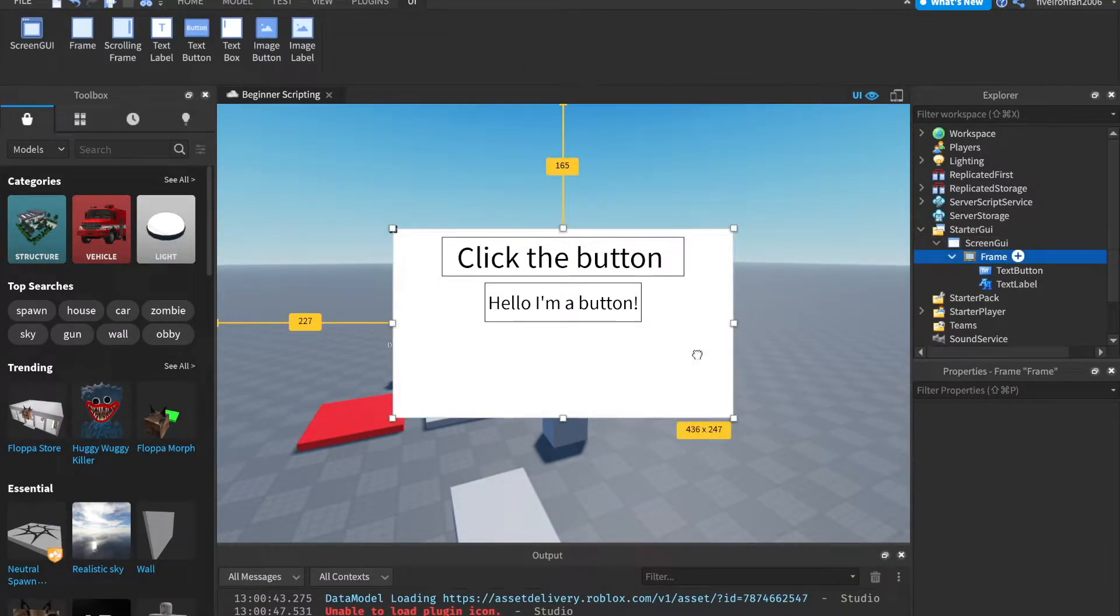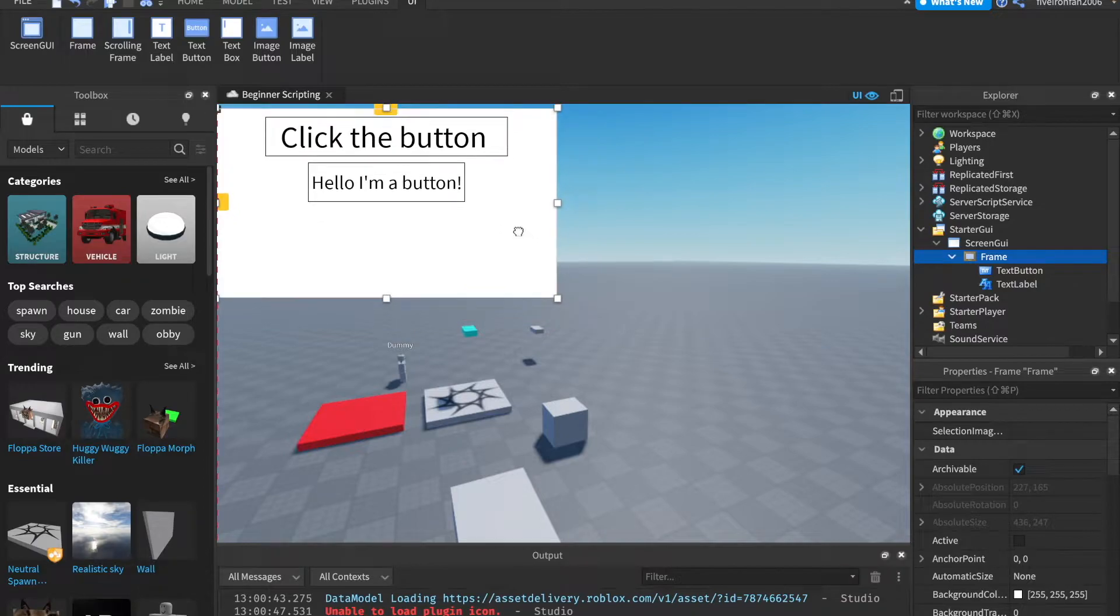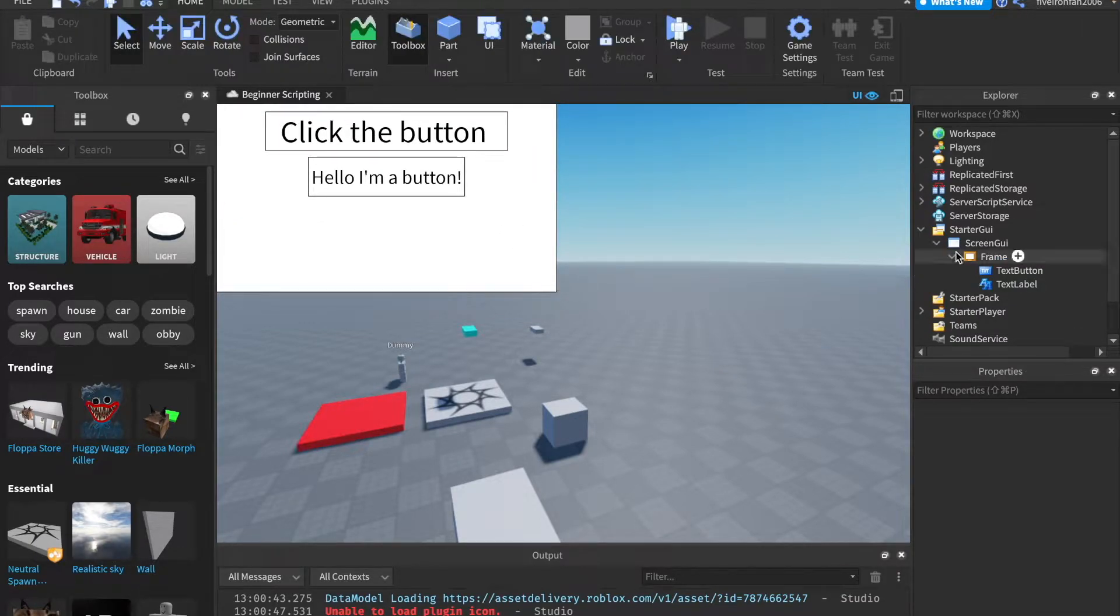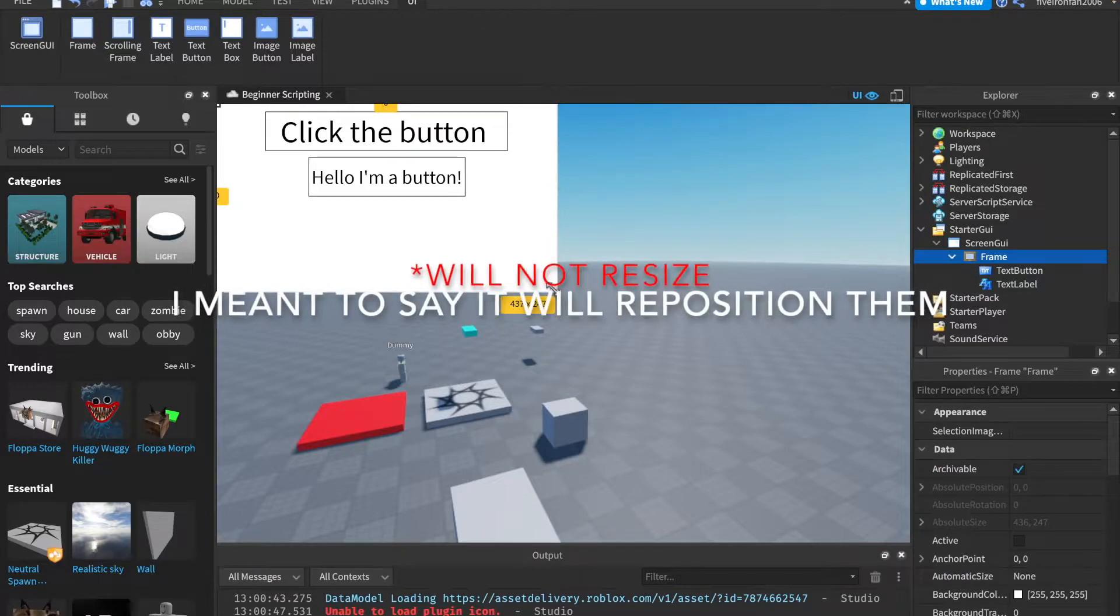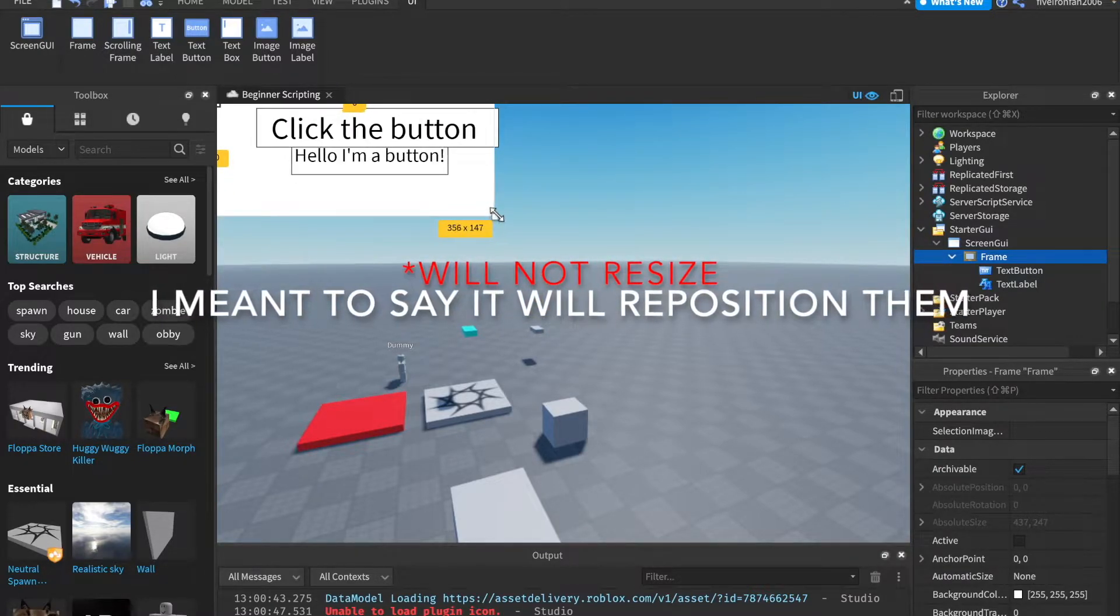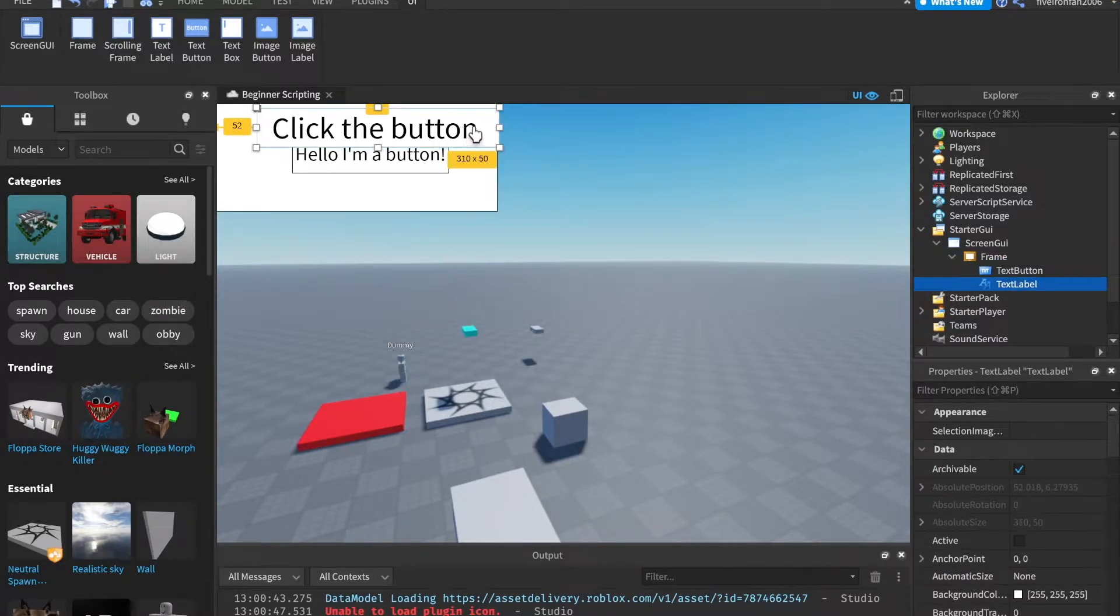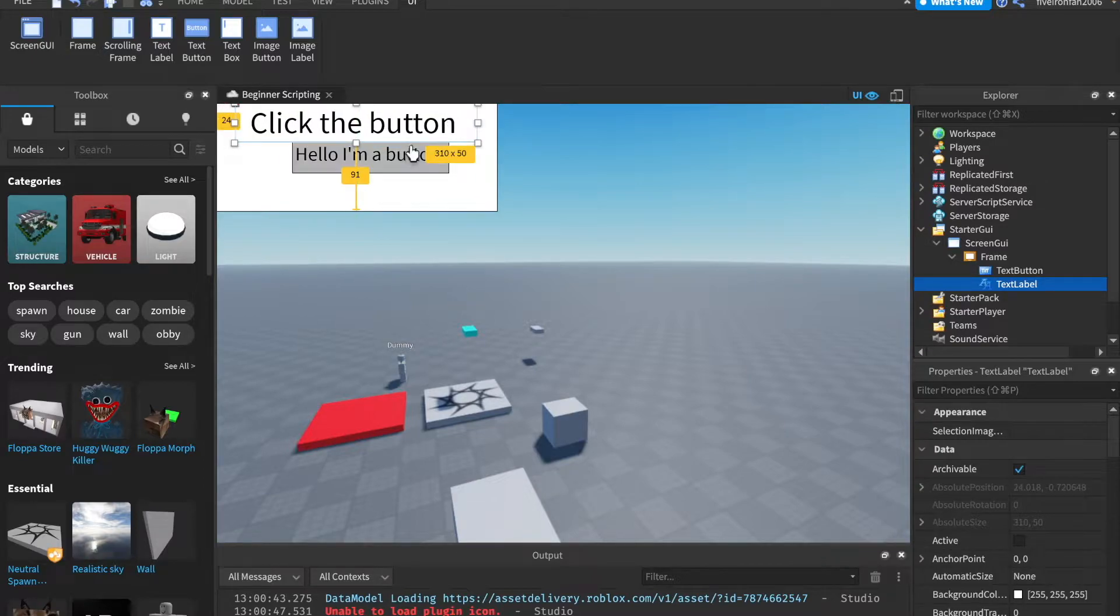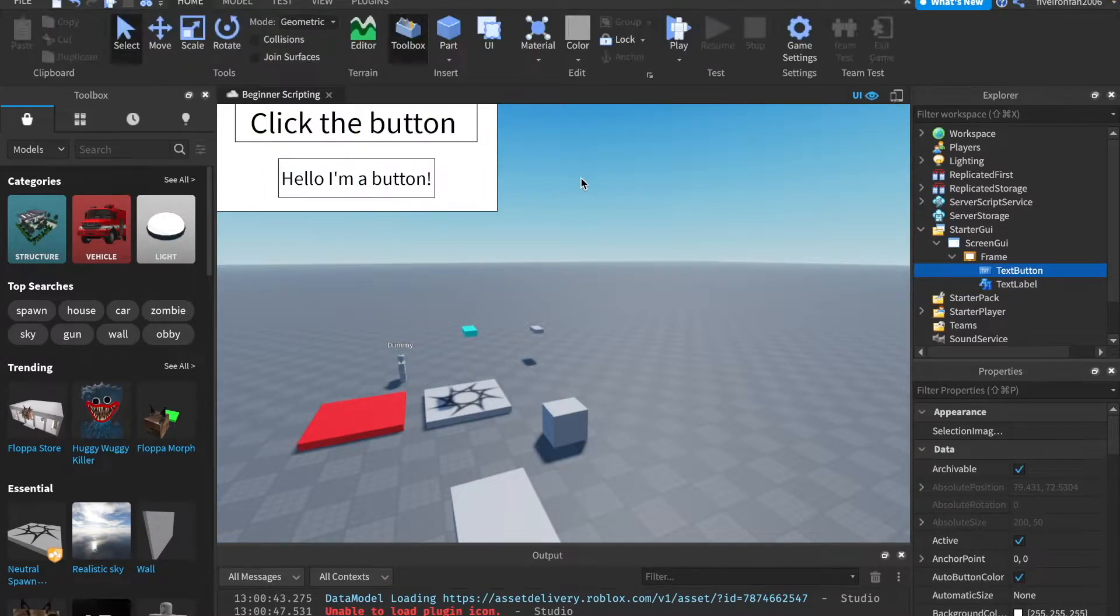Keep in mind, if you resize the frame with things in it, it will resize the other things. So what we're going to want to do is click the text label. We can center it up again and click the button and center that again.